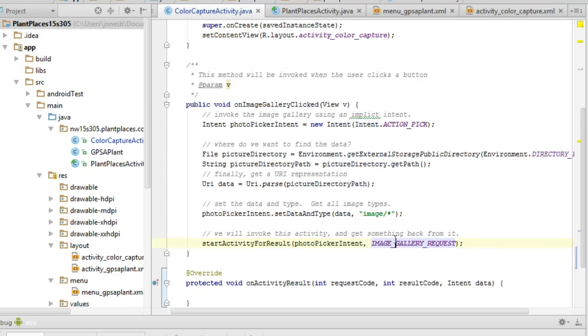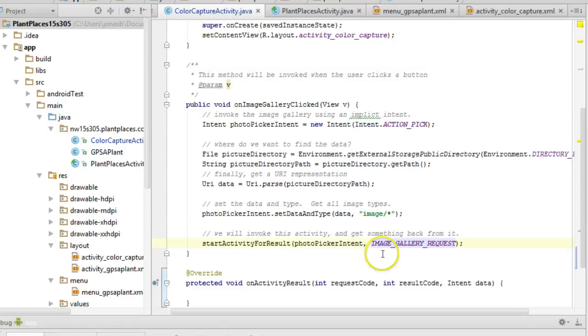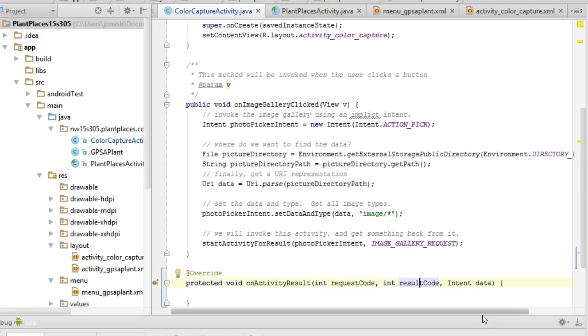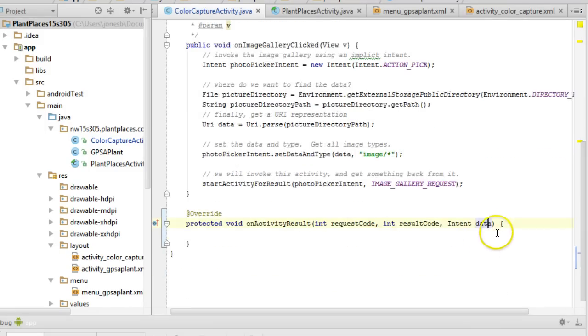That's because we could call multiple activities that return items to us. Every one of those returns is going to come in through this method so we need a discriminator value or in other words a way to determine which activity we're hearing back from. A result code is going to tell us if the activity that we called executed okay or if the user canceled out of it and then the intent data is going to be any data that that result returns which in this case we're going to use.